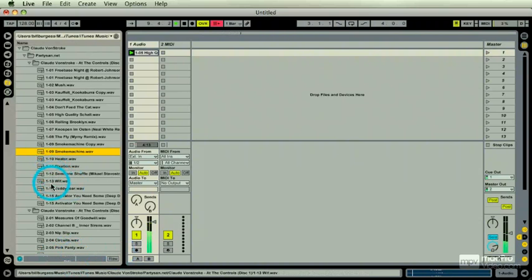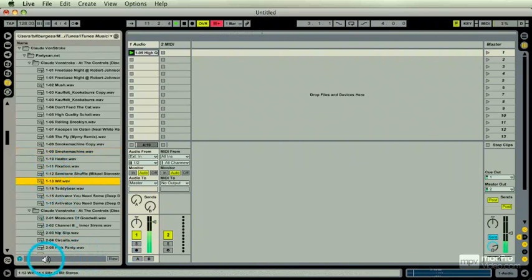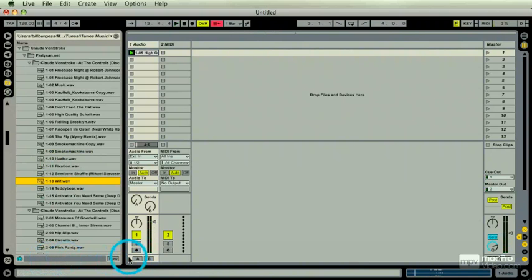I can go to a different one. So that is the basic cue mix.